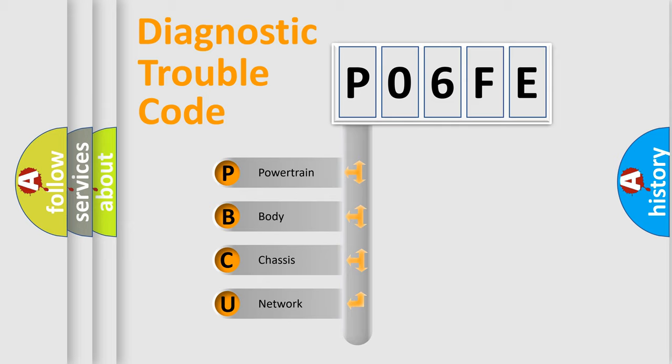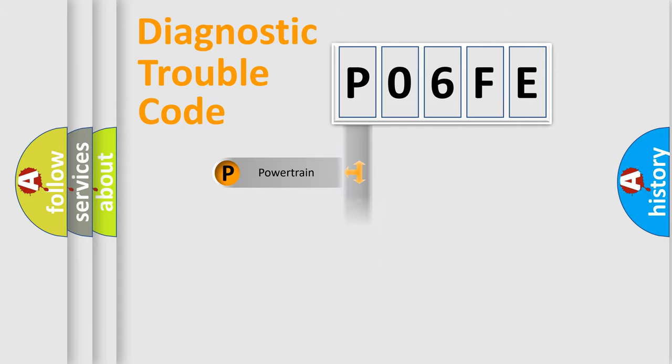We divide the electric system of automobile into four basic units: Powertrain, Body, Chassis, and Network.